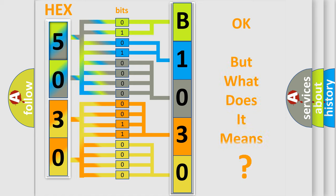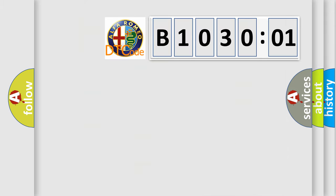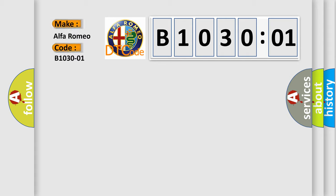The number itself does not make sense to us if we cannot assign information about what it actually expresses. So, what does the diagnostic trouble code B103001 interpret specifically for Alfa Romeo?